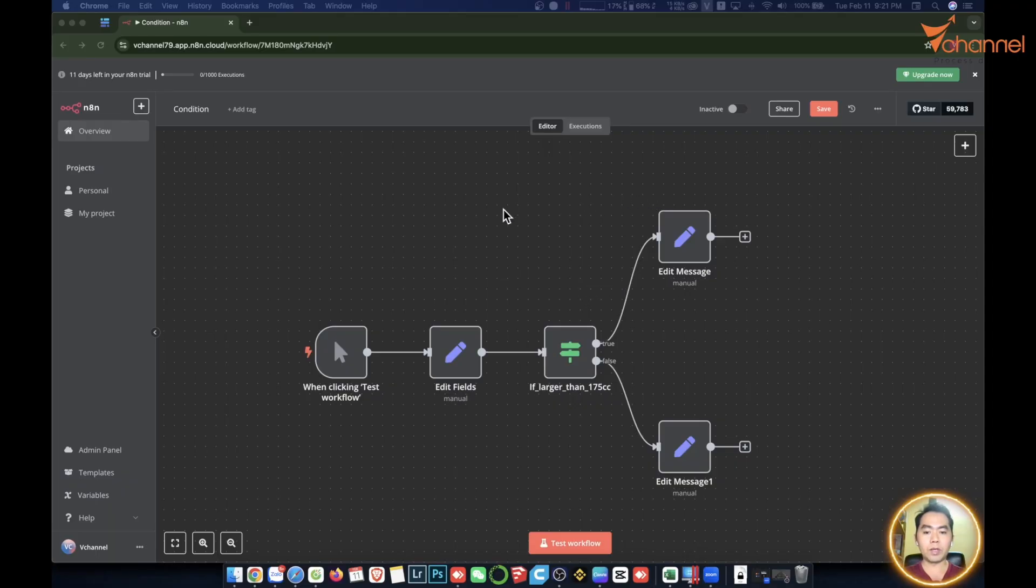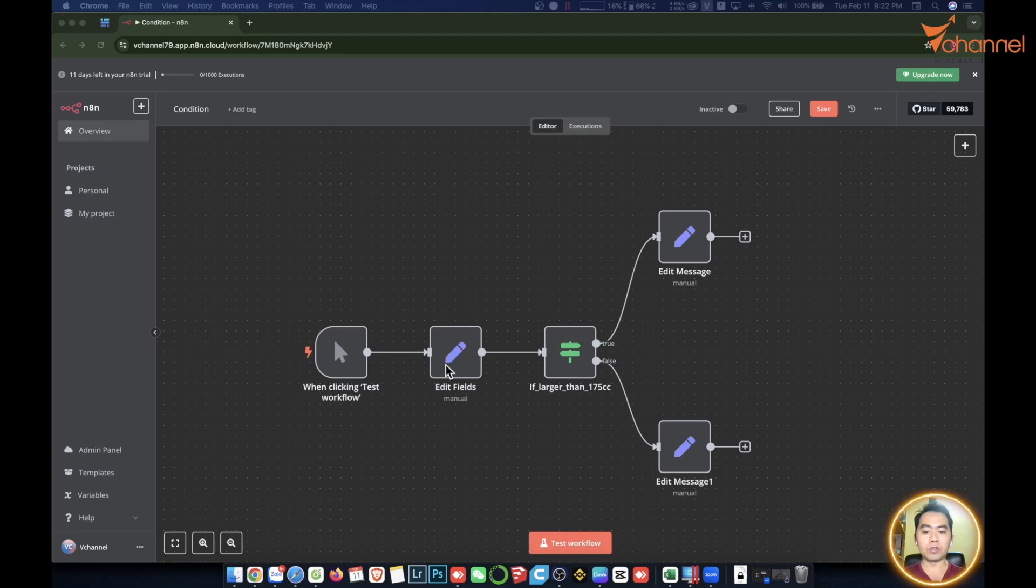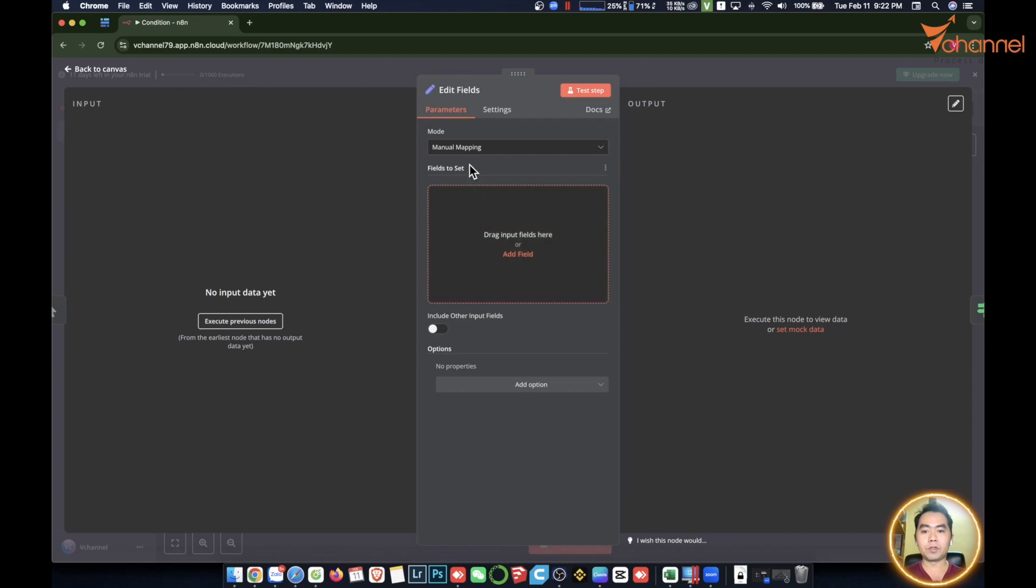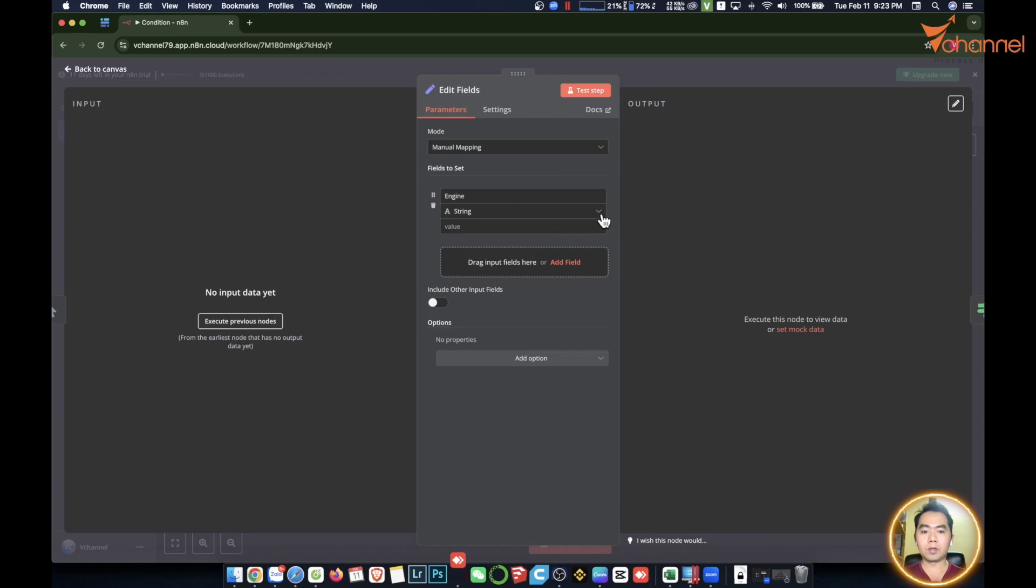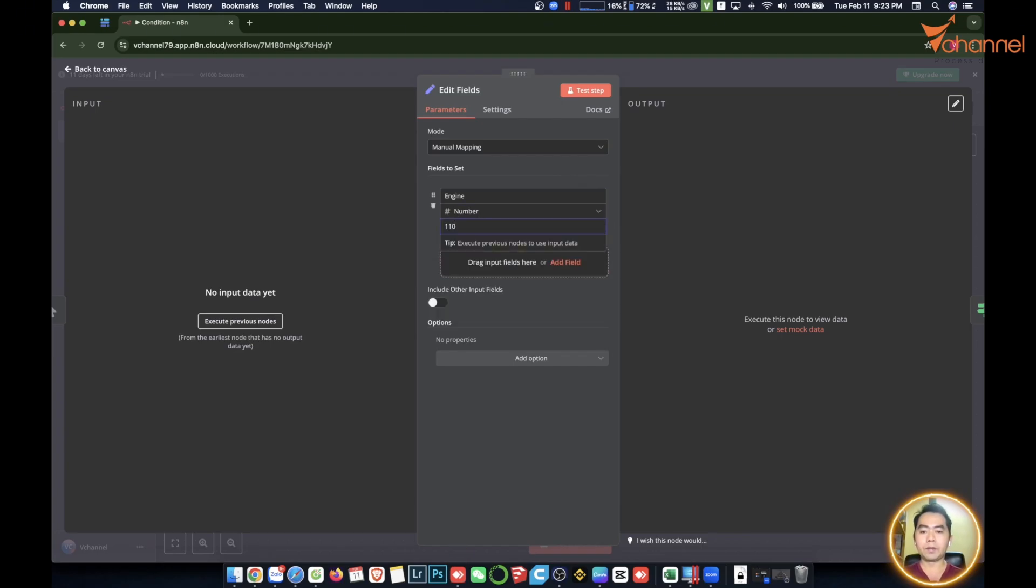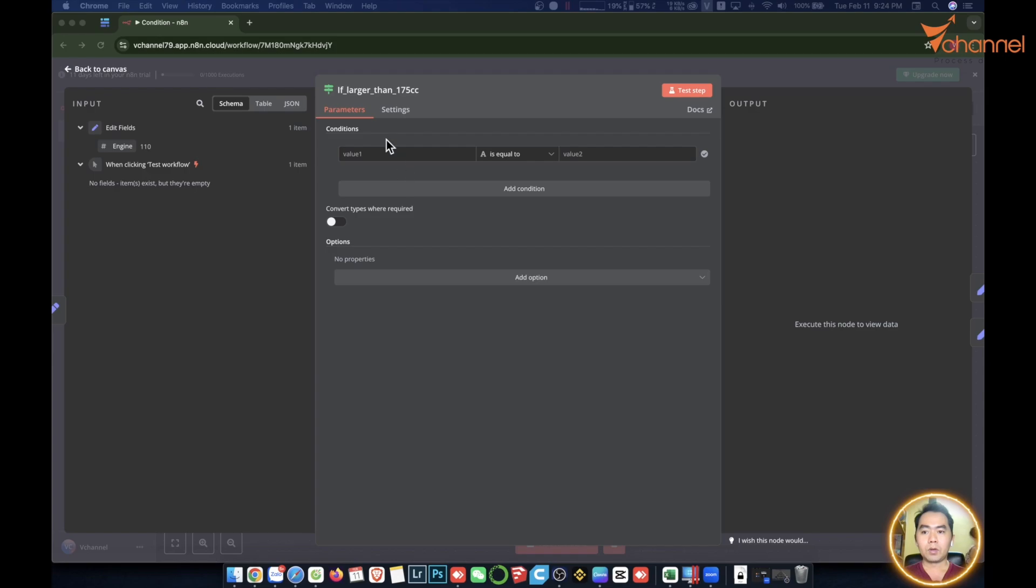The first is the if node. For example, let's make it easy for you to understand. This is the cylinder capacity of a motorbike. If our cars are below 175 cubic centimeters, a driver's license A1 is required. If it is over 175 cubic centimeters, you need a license to drive it too. We're going to enter the fractional number here. It's going to start and fork the data out here.